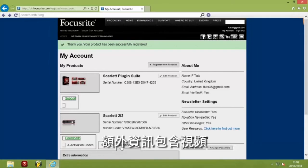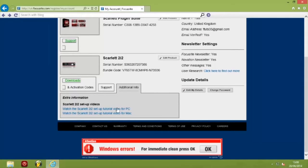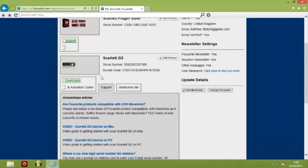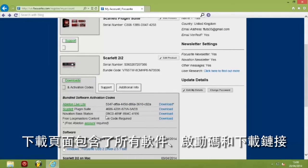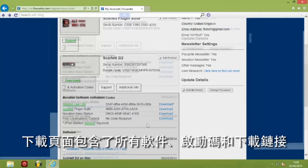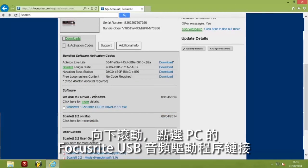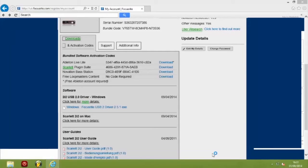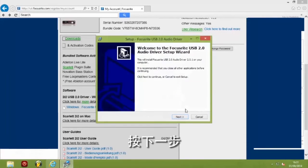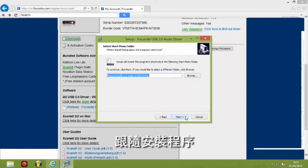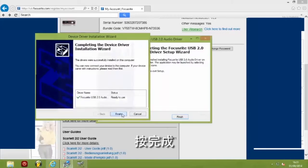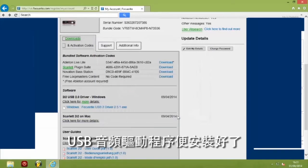Additional info has videos. The Support tab has the latest knowledge base articles, and the Downloads tab has all your software, activation codes, and download links. Scroll down and click on the Windows Focusrite USB audio driver link. Click Run, click Next, and run through the installation process. Click Next, click Finish, and the USB audio drivers are installed.